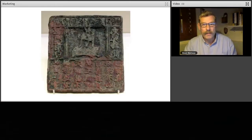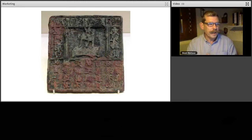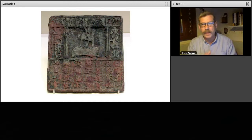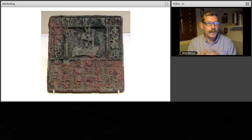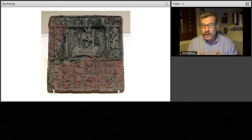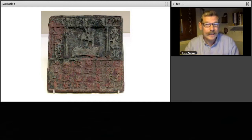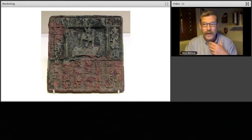Marketing has been around for a very long time. For example, this is a bronze plate for printing and advertising for the Lu family needle shop in Xi'an, Song Dynasty China. It's been around for absolutely forever.